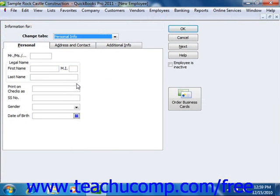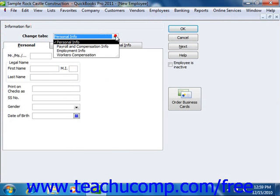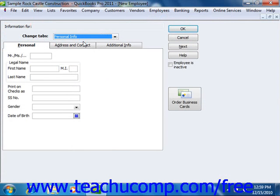In this window, you change which set of tabs of information are displayed by using the Change Tabs dropdown to select a set of employee tabs into which you will enter data. First, select the Personal Info set of tabs from the Change Tabs dropdown. The tabs in this set are Personal, Address and Contact, and Additional Info. Click the Personal tab to begin entering data.